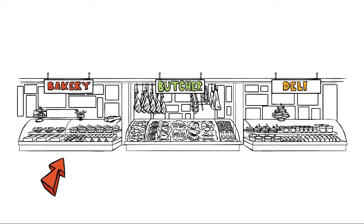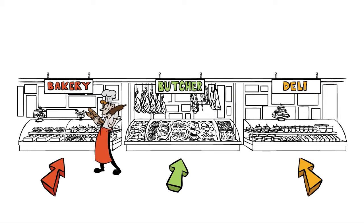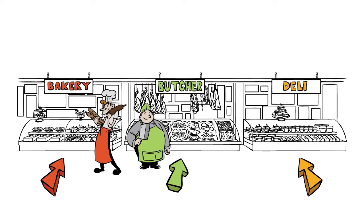Each of these departments have unique products they sell, and dedicated staff to work with those products.